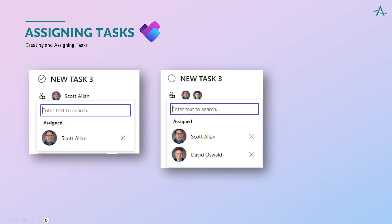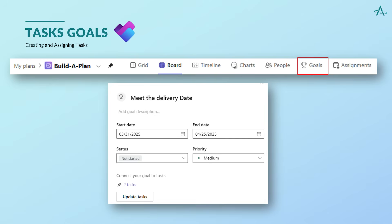Once tasks are assigned, resources can be notified via Outlook Tasks. Planner Premium includes a dedicated goals tab where you can define key objectives, like meeting a delivery date. You can connect those goals directly to tasks in your plan, set start and end dates, assign a priority, and track the status of each goal. Then link any related tasks so you can see how the work supports the outcome.